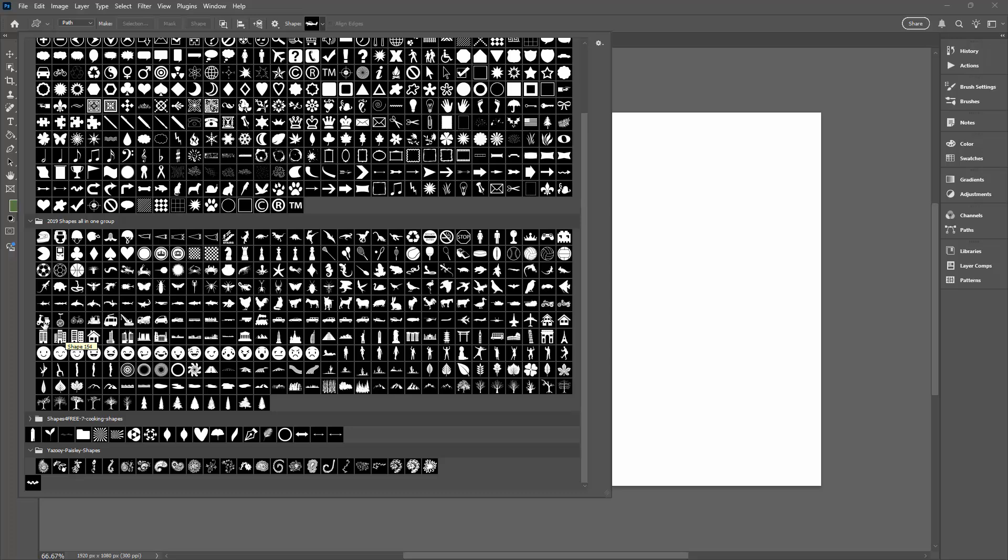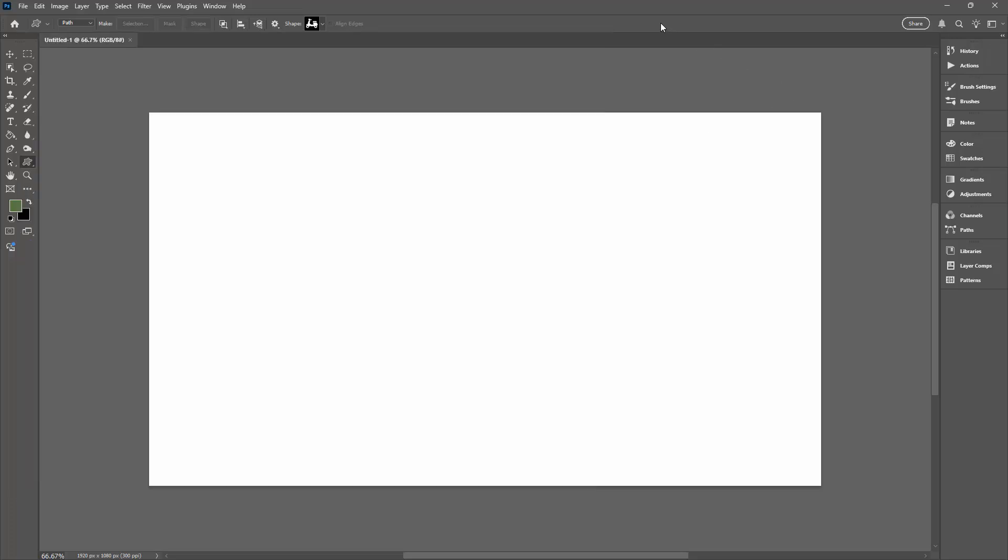Let's go to this scooter here. So I'm just going to click on the shape and I'm going to click away from the dialogue. Now before I draw the shape in my document, I need to make sure that I'm using path. You can't use shape, you can't use pixels, you have to use path.